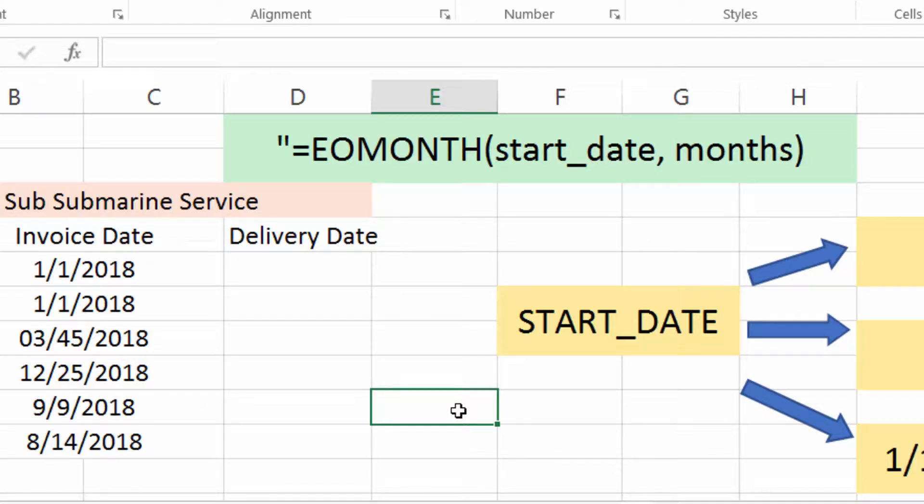Hi there, Josh here with Evergreen's Tutorials, and today I'm going to show you how to use the EOMonth function in Excel 2016. First things first, let's just try it out in a blank cell.